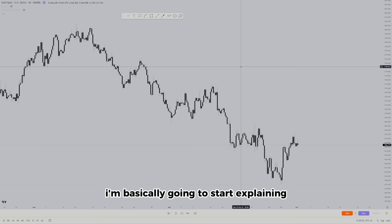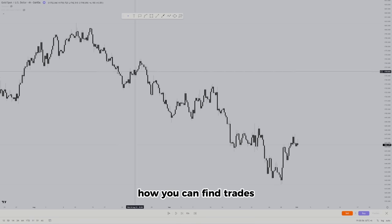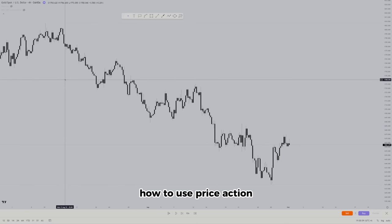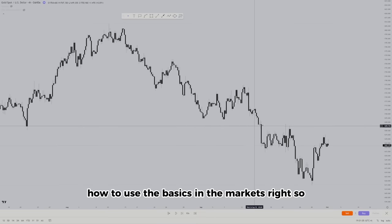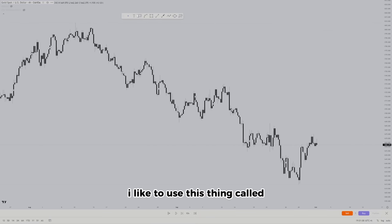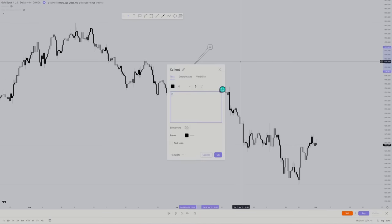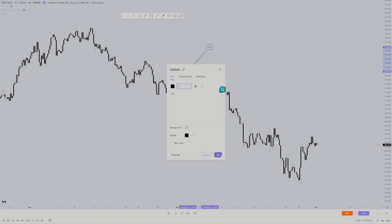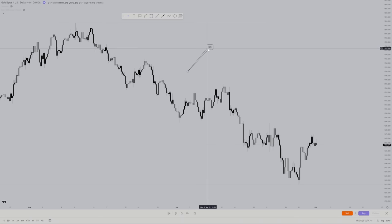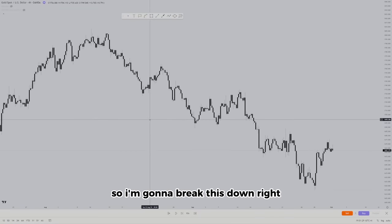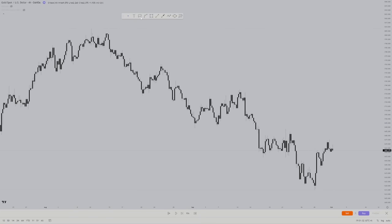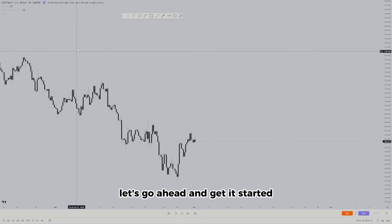Now that we have the basics, I'm going to start explaining how you can find trades, how to find setups, and how to use price action in the markets. I like to use something called ICC — Indication, Correction, and Continuation. Price will give you an indication of where it's going, then a correction, and then it will continue later on. Let's break this down.